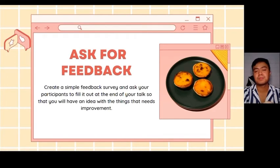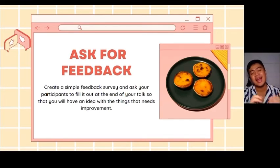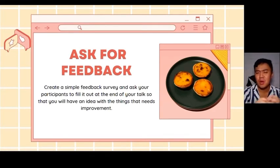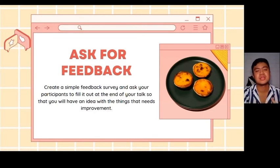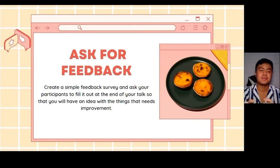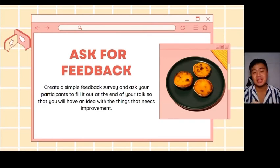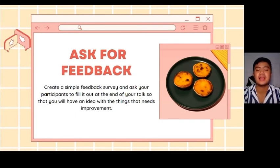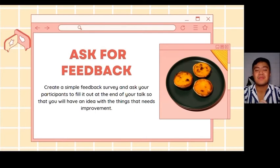Our last tip to ace an online presentation is to ask for feedback. Why is it important for us to ask for feedback? What we can do is to create a simple feedback survey and ask our participants to fill it out at the end of our talk so that we will have an idea of the things that we need to improve.